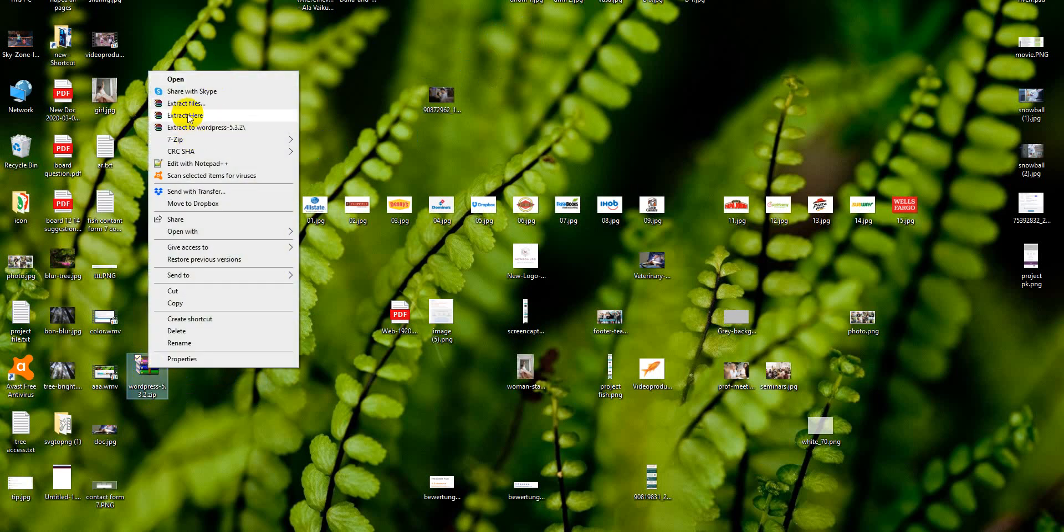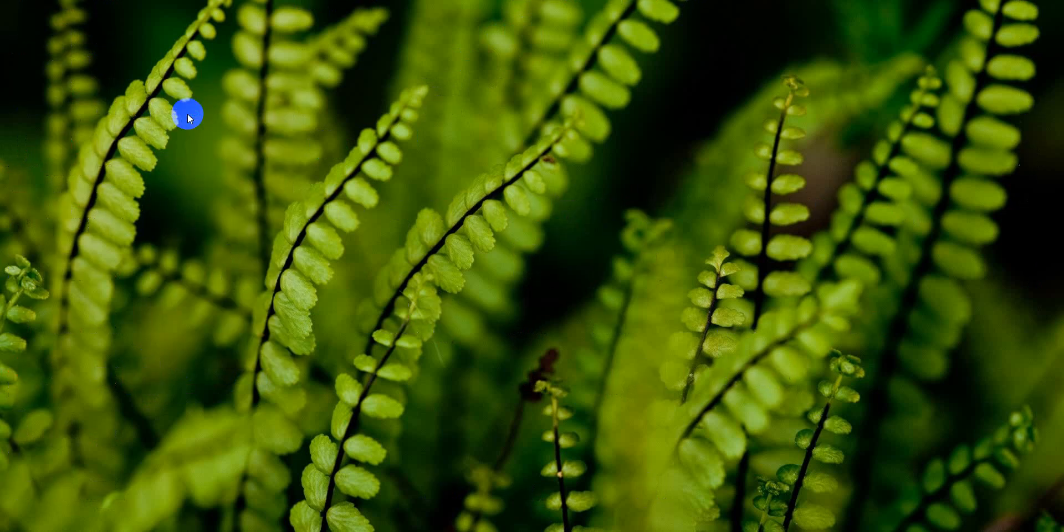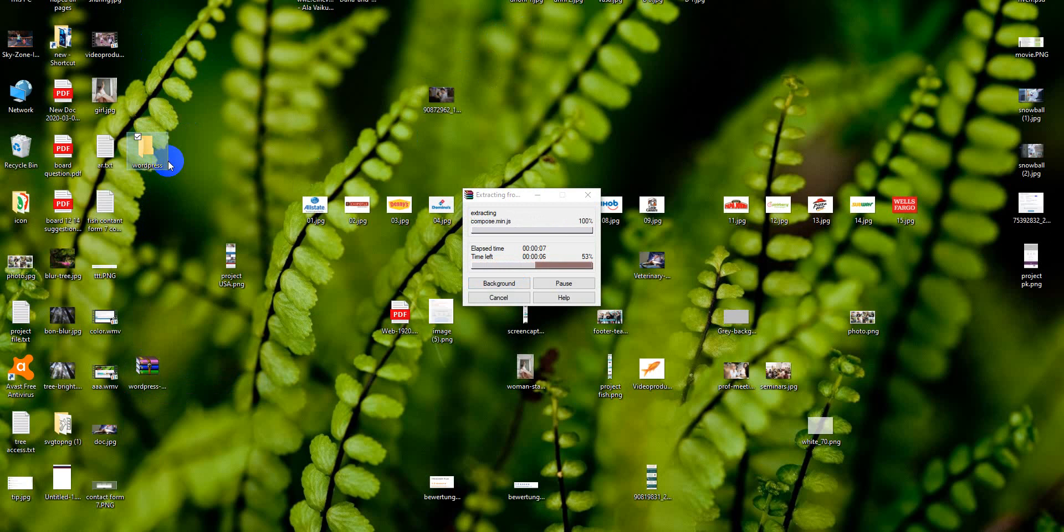Extract here. It is extracting the files.